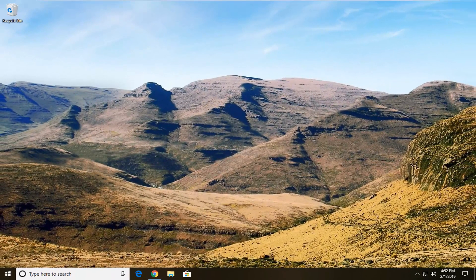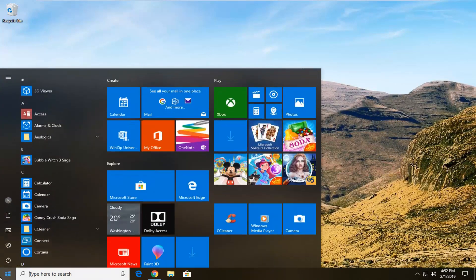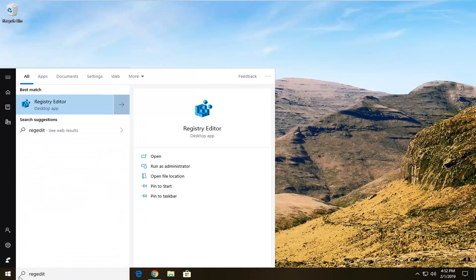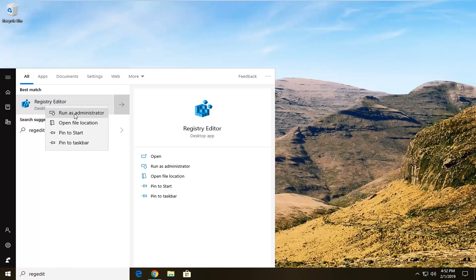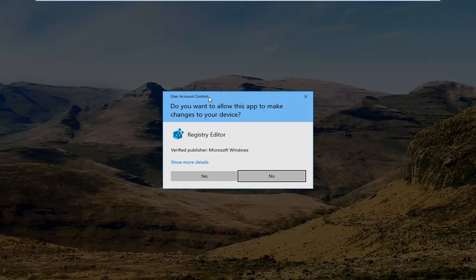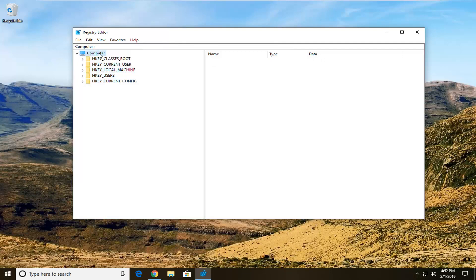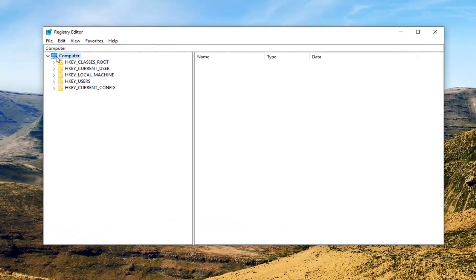If you're still experiencing a problem, you can try and open up the Start menu. Type in regedit — R-E-G-E-D-I-T. Best match should come back with Registry Editor. You want to right-click on it and then left-click on Run as Administrator. If you receive a user account control prompt, you want to left-click on Yes. Now, before you ever do anything in the registry, I would suggest creating a backup of it.